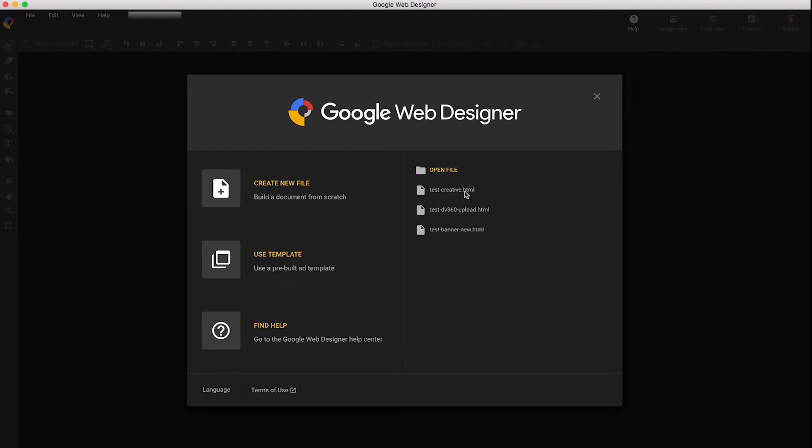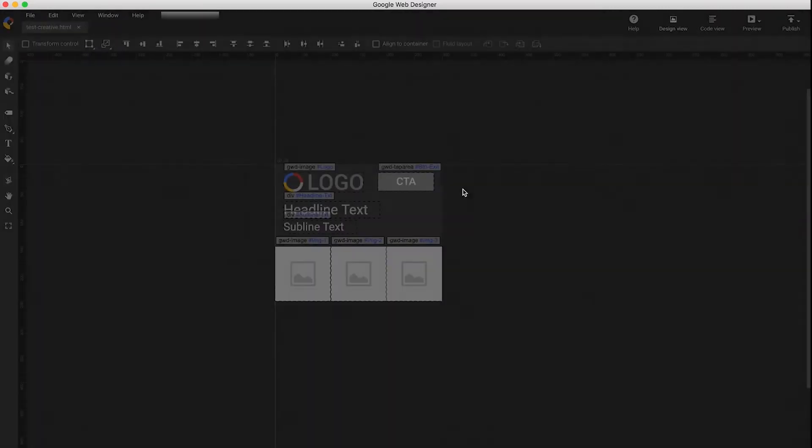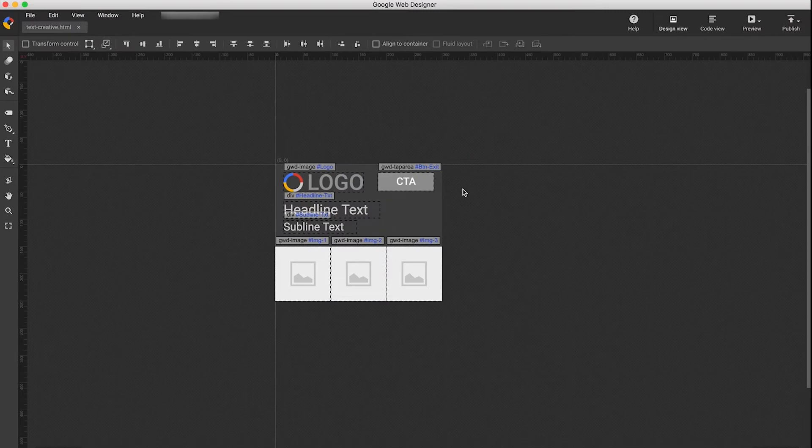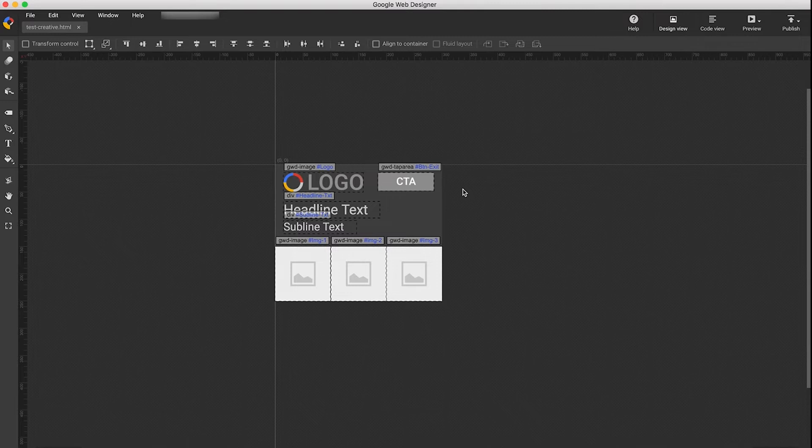First, I'm going to select the creative that I want to publish. You can launch the Publish dialog by clicking the Publish button in the upper right corner of the app. You can also go to the File menu and click Publish.